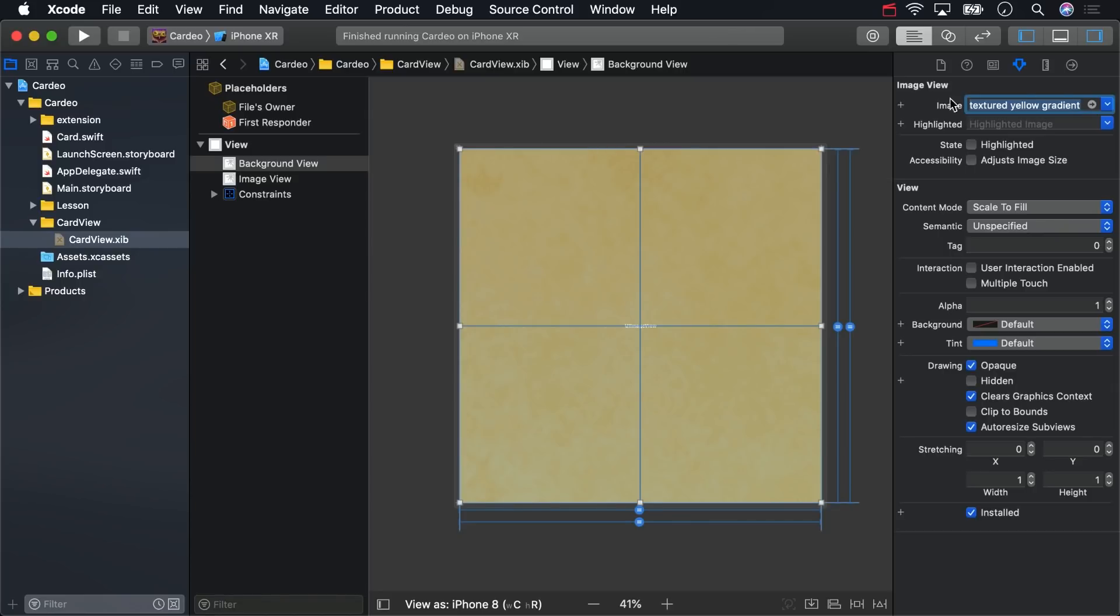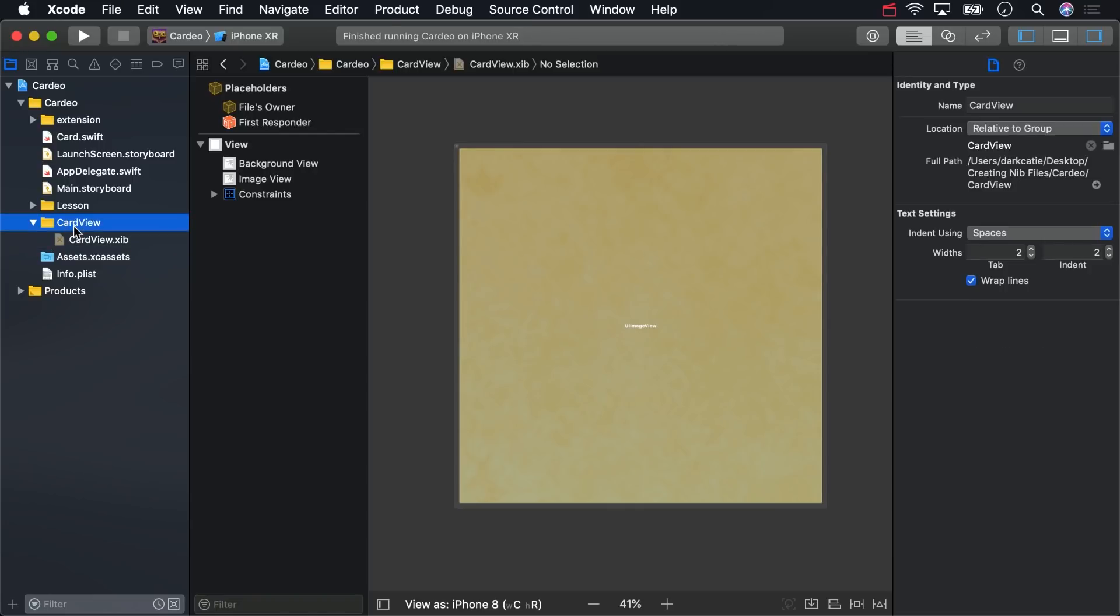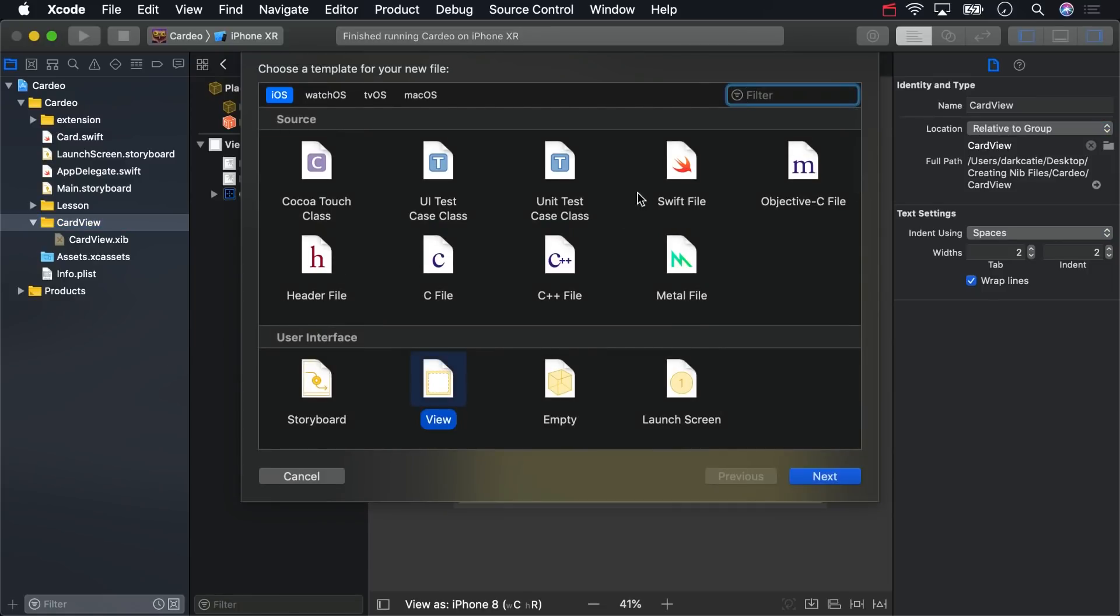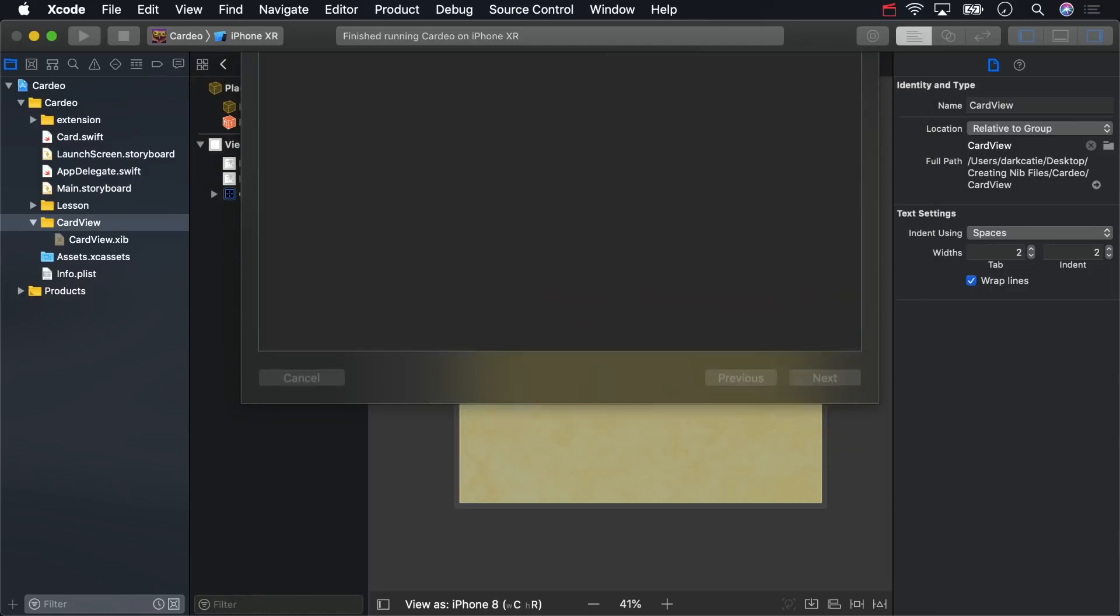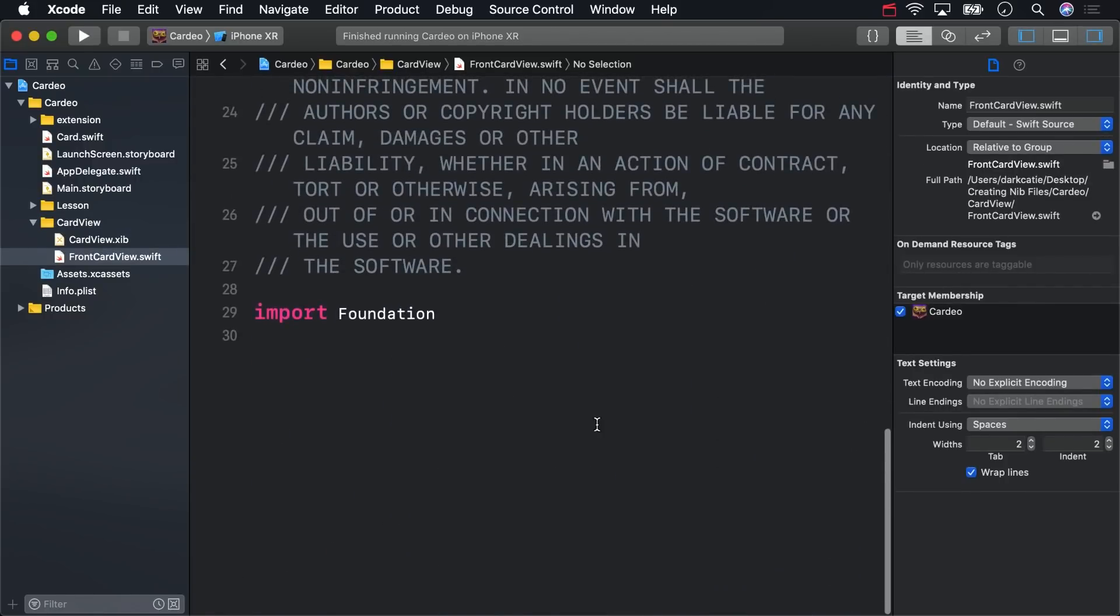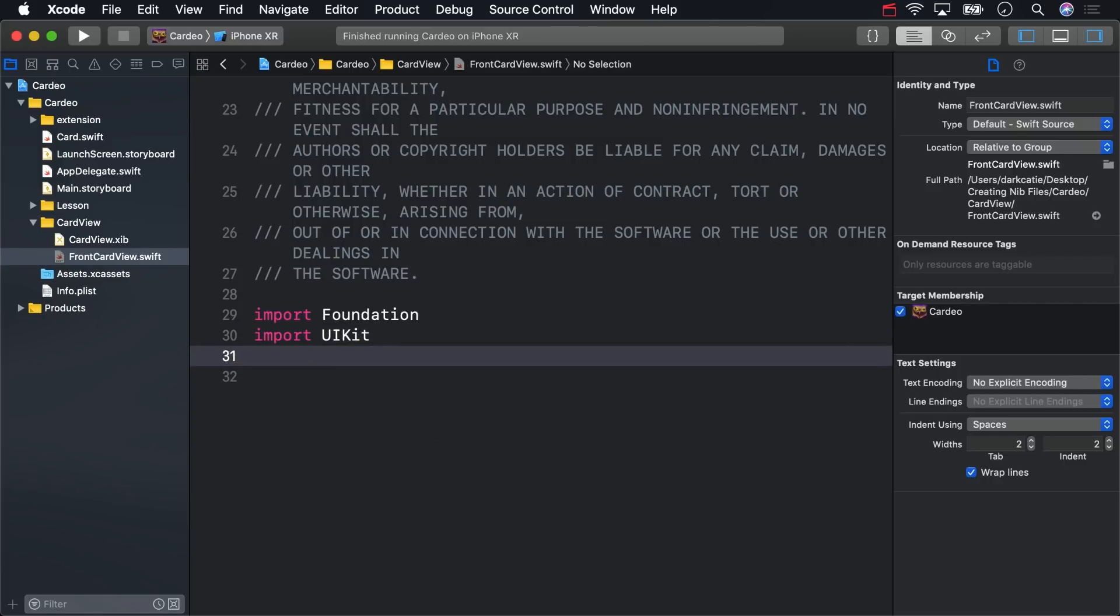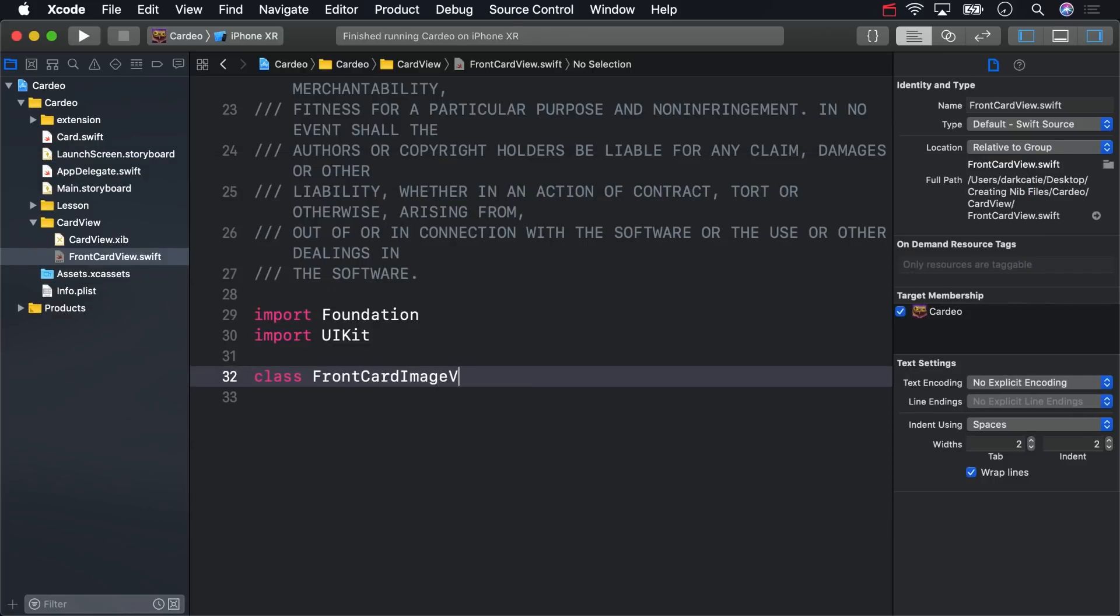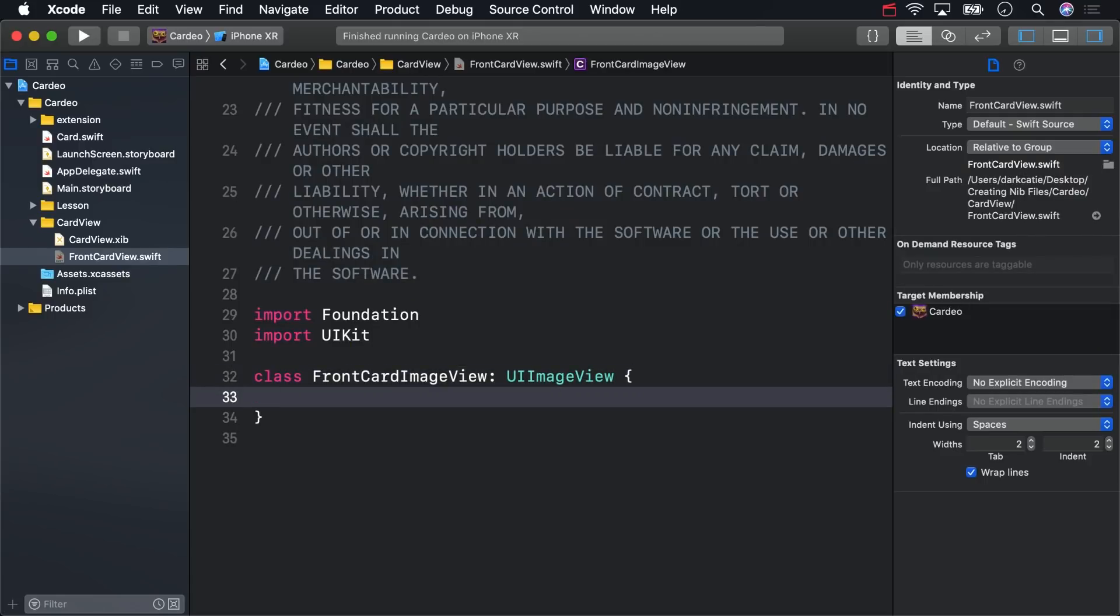For that one, let's create a custom class. And let's do that in a new Swift file in the Card View folder. Name the file Front Card View. Now, you will create the Front Card View class momentarily, but for now, create Front Card Image View. That ought to be a nested class inside of Front Card View, but nested classes don't work with Interface Builder.